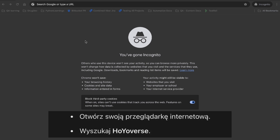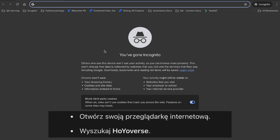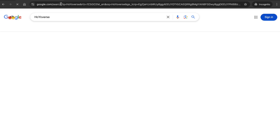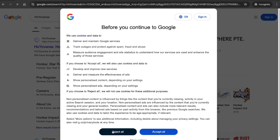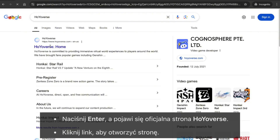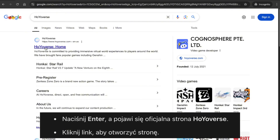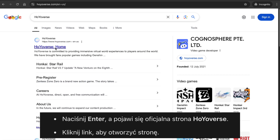The first thing you'll need to do is open your web browser — it can be Google Chrome, Firefox, or any browser of your choice. In the search bar, type HoYoVerse. They're the developers of Genshin Impact. Hit enter and you'll see the official HoYoVerse website in the search results. Go ahead and click on it.